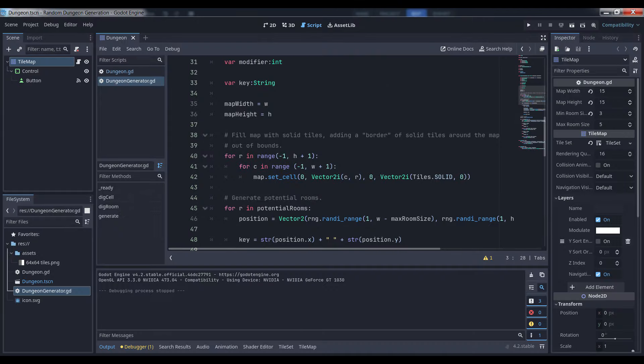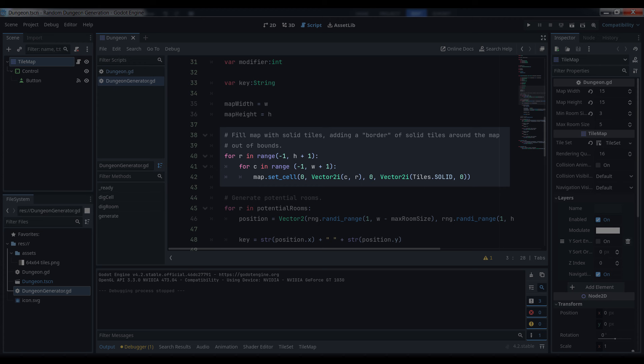The first thing we do is fill the map with solid tiles. This is pretty straightforward. Just use a nested loop to count from the upper left boundary of the map coordinates to the bottom right. I actually extended the range of the map a bit so that there would always be a solid border around the edge of the dungeon, but this isn't necessary.